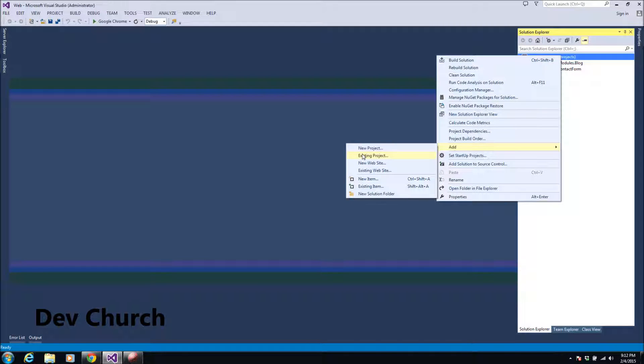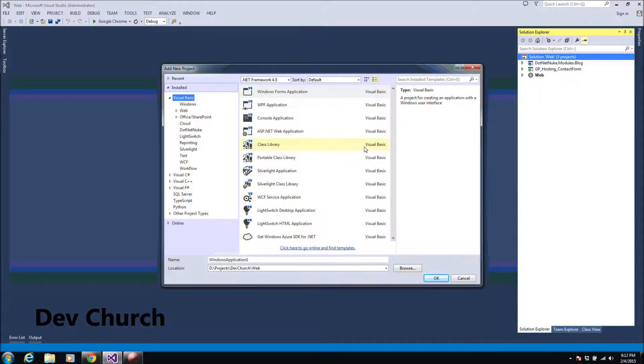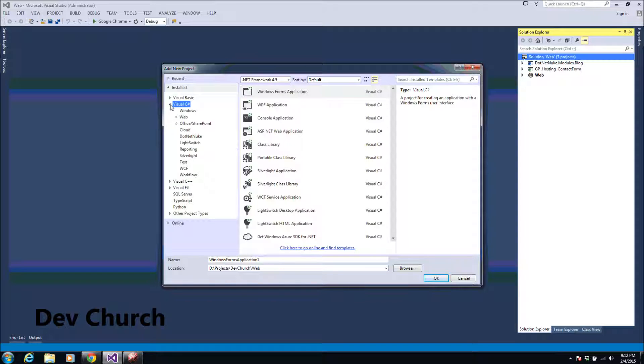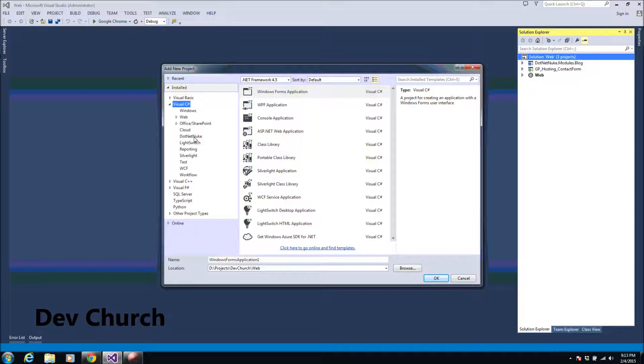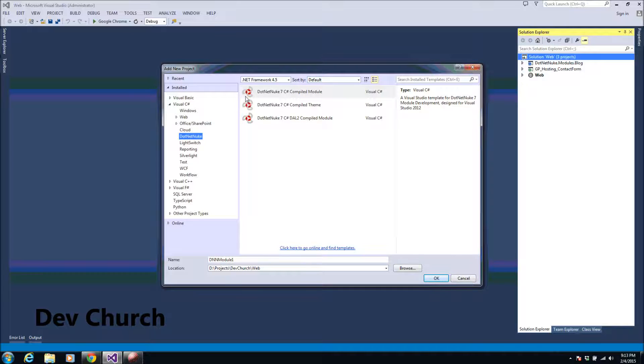DNN template is a project type. So we will choose here new project, and in C sharp you will find here a DotNetNuke tab. I will choose, you will have like different options like a DotNetNuke 7 compiled module or CM or DNN 7 compiled module. I will choose DNN DotNetNuke 7 compiled module.